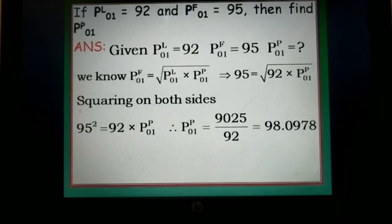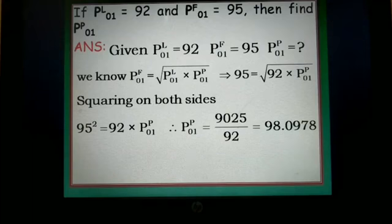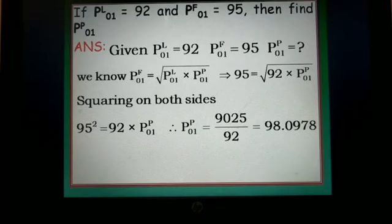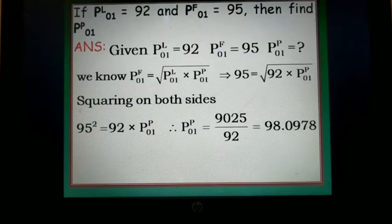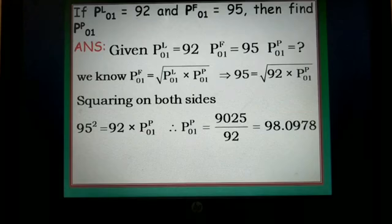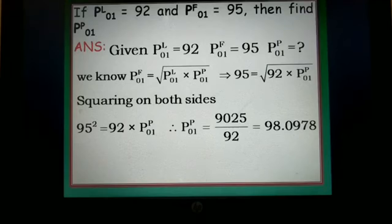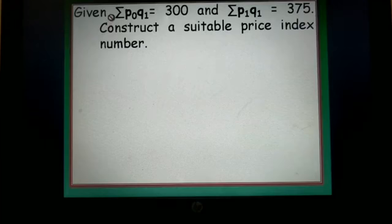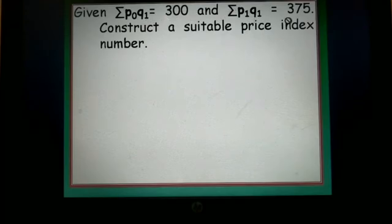Considering P01P approximately as 98%, there is a 2% decrease in the current year as compared to the base year based on Paasche's price index number. That is the interpretation to be given at the end. Next question: Given sum of P0Q1 = 300 and sum of P1Q1 = 375, construct a suitable price index number.